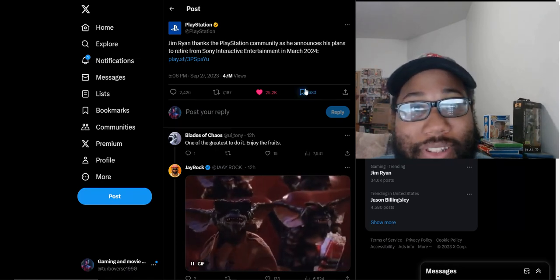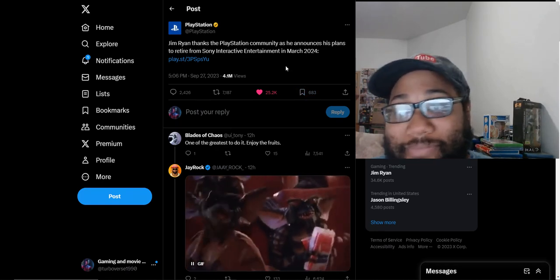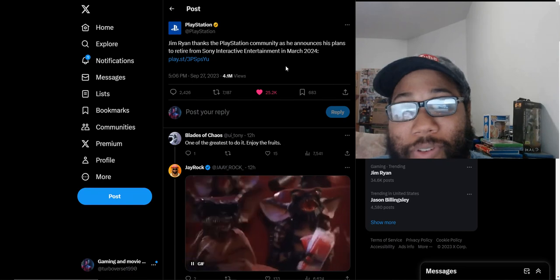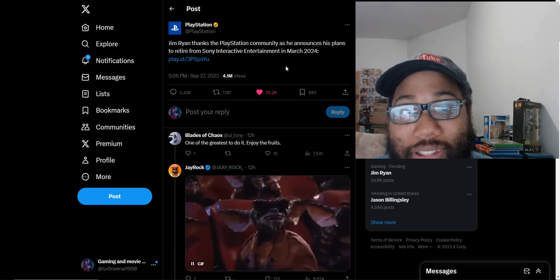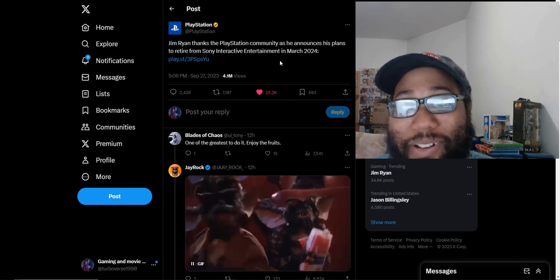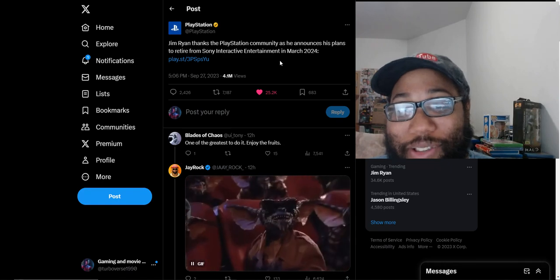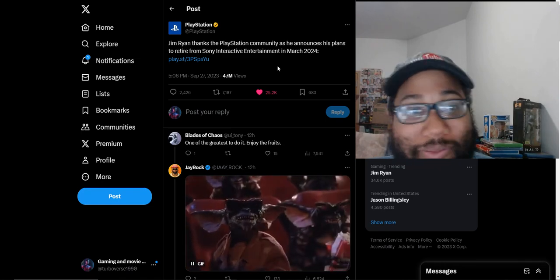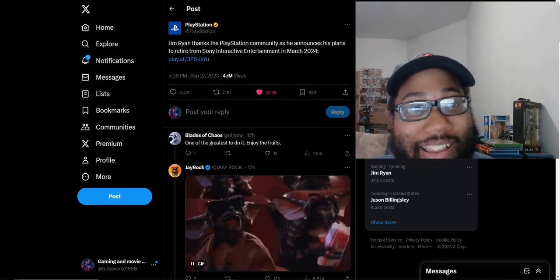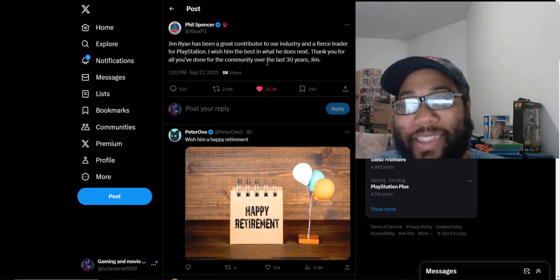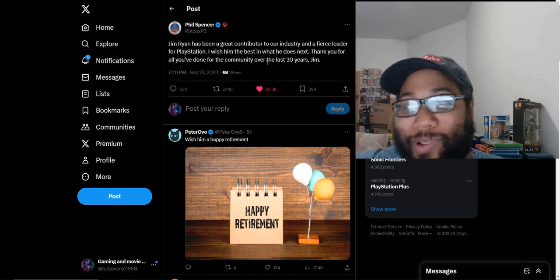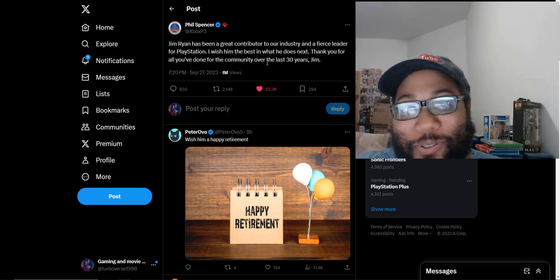The official statement is he's retiring from Sony Entertainment in March 2024, so he is leaving very soon, which I can't be even happier about. This is better than any PlayStation showcase announcement by far.